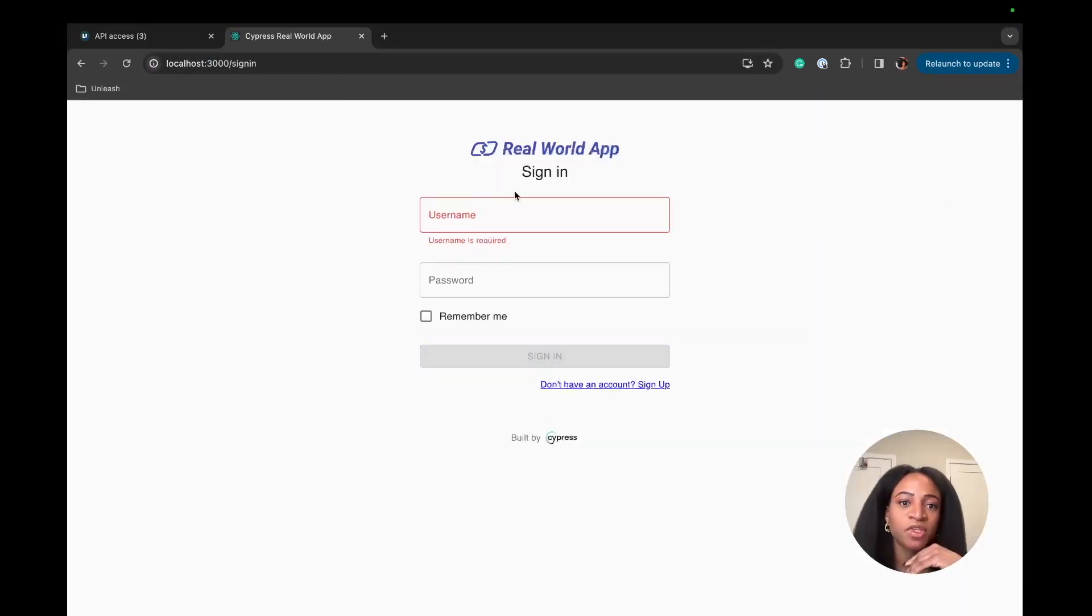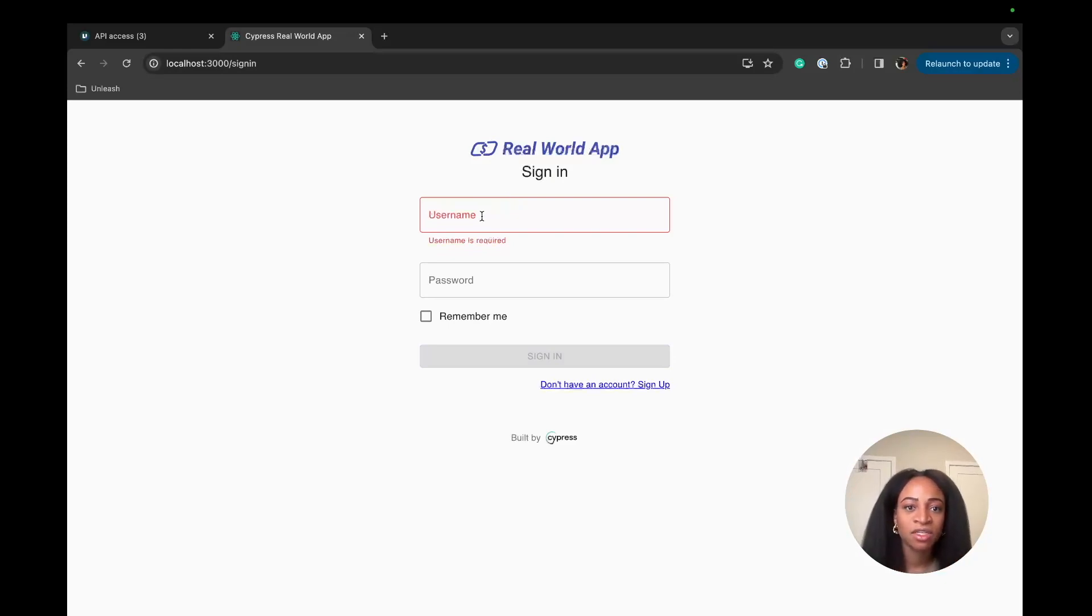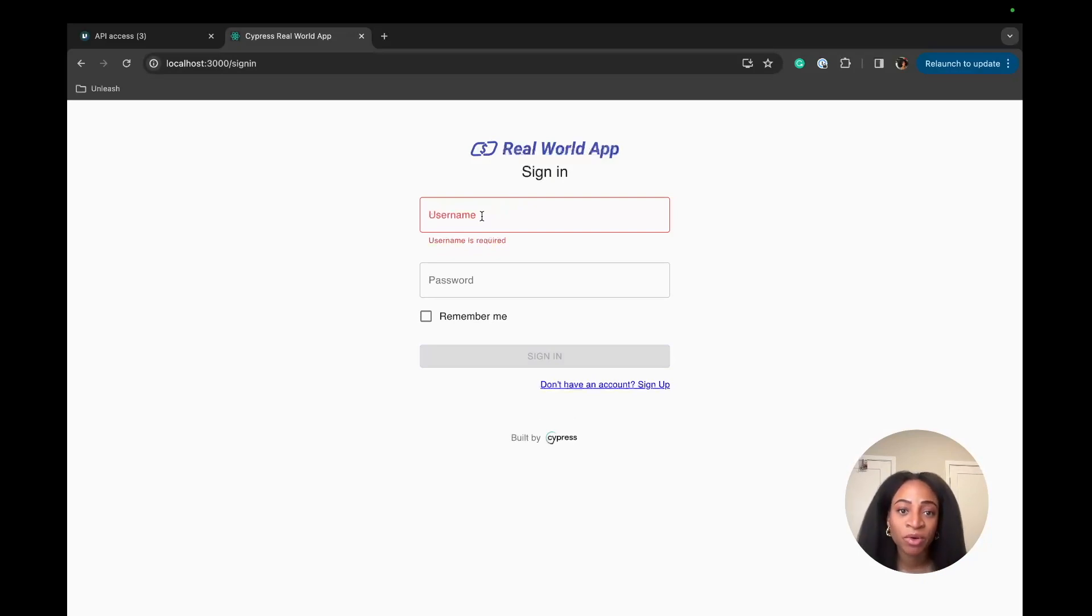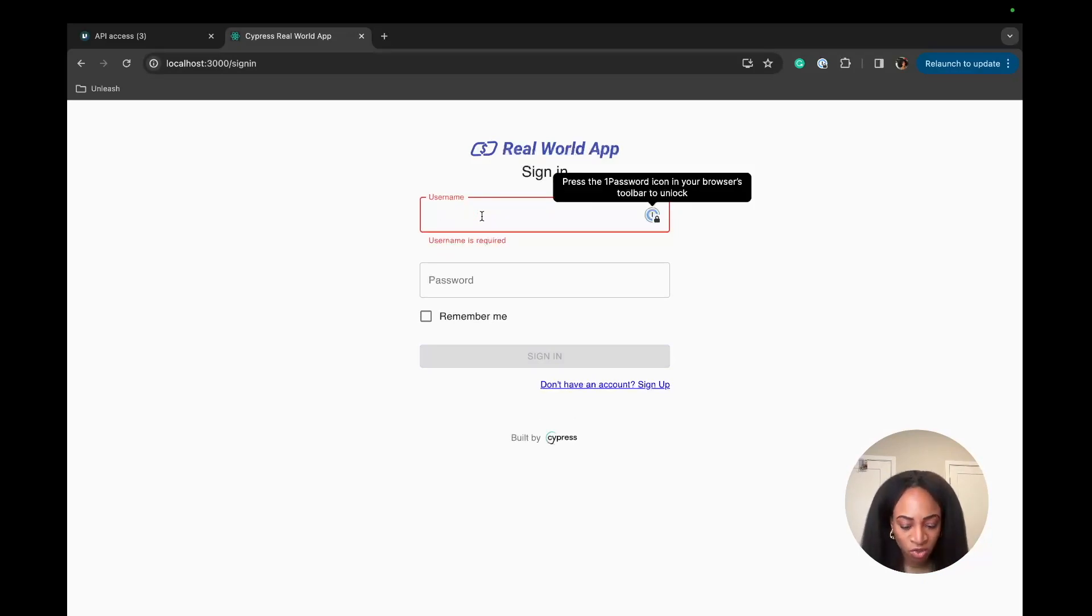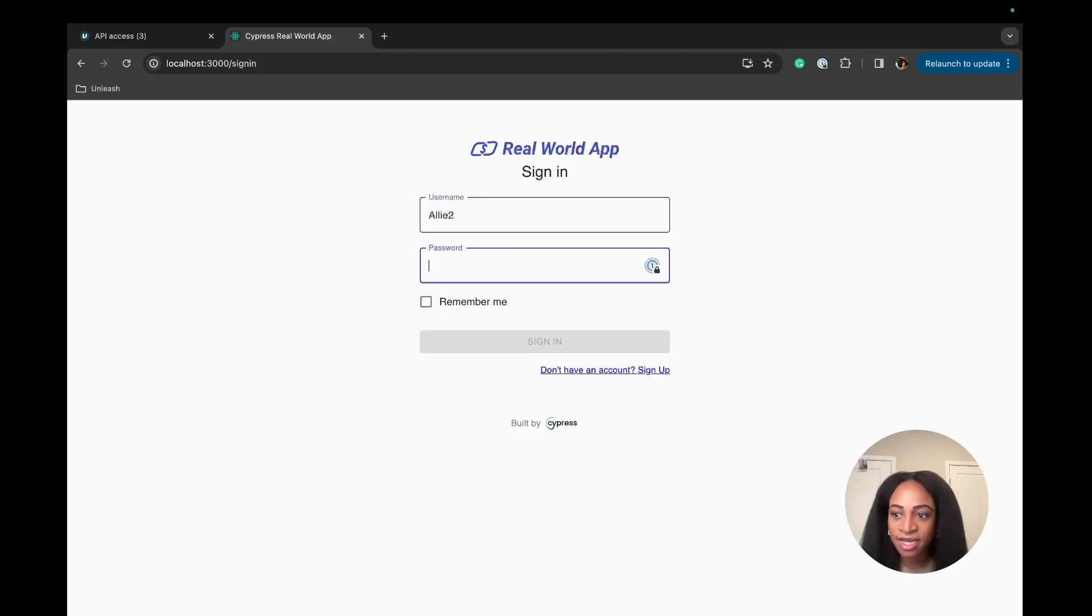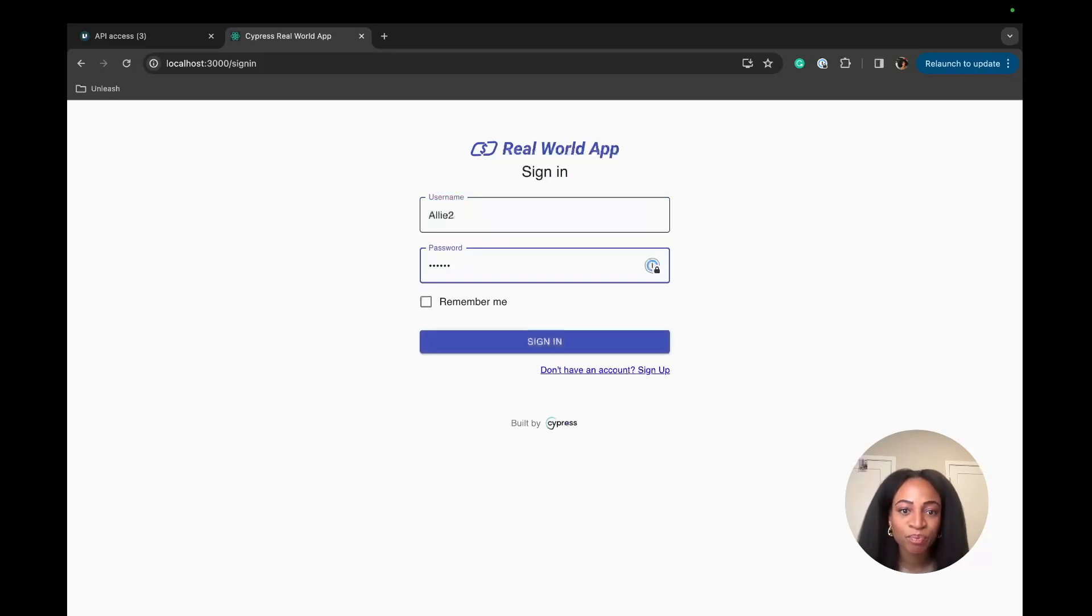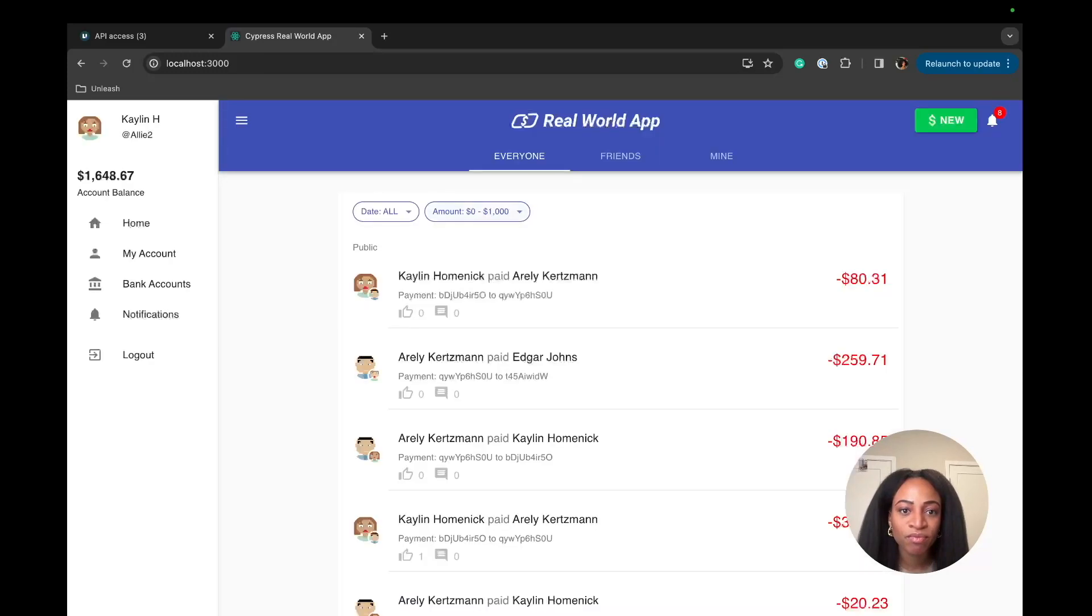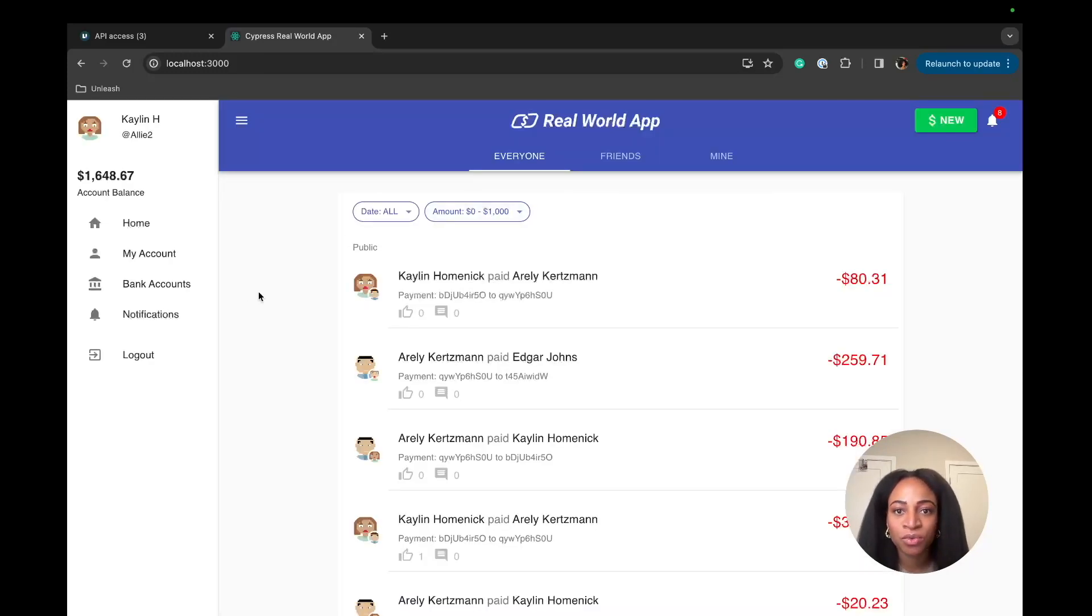Okay. So we're at the sign-in page. We already have a username and password available in this repo. I'm going to go with one of the accounts that already exist. That's ally2 and the password is secret. And now we're logged in to the real world app.